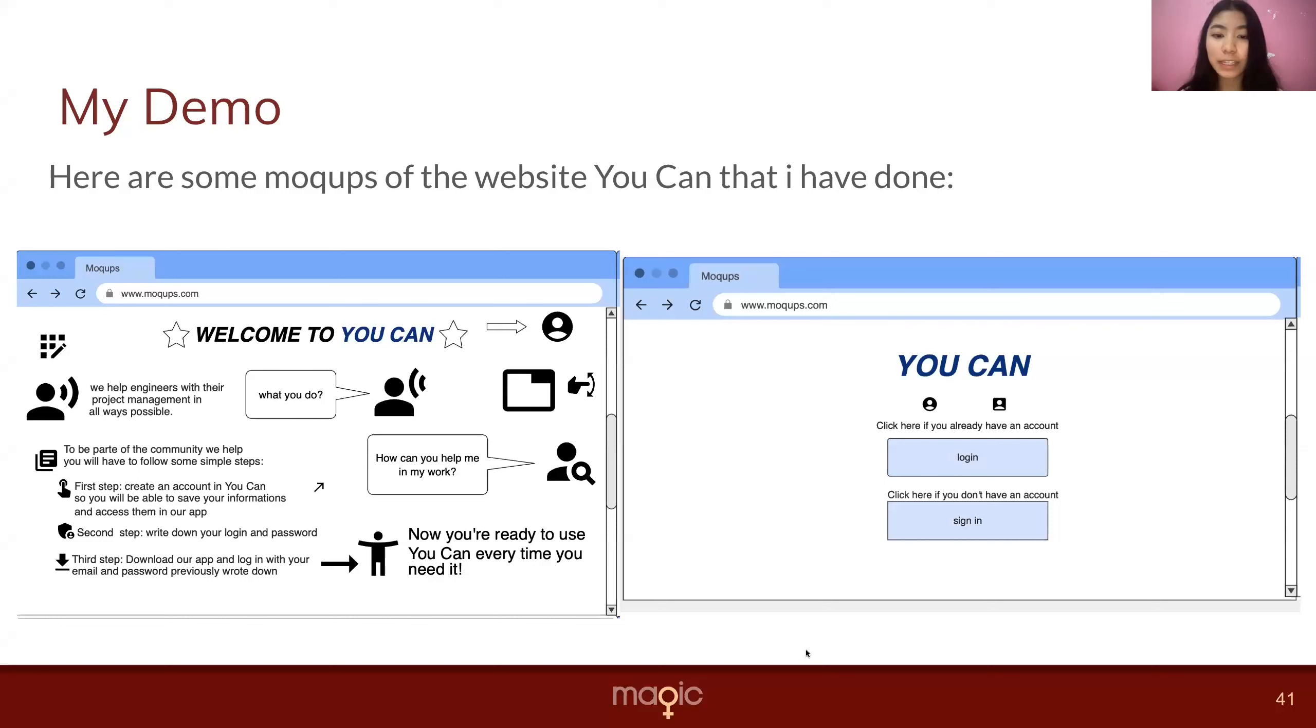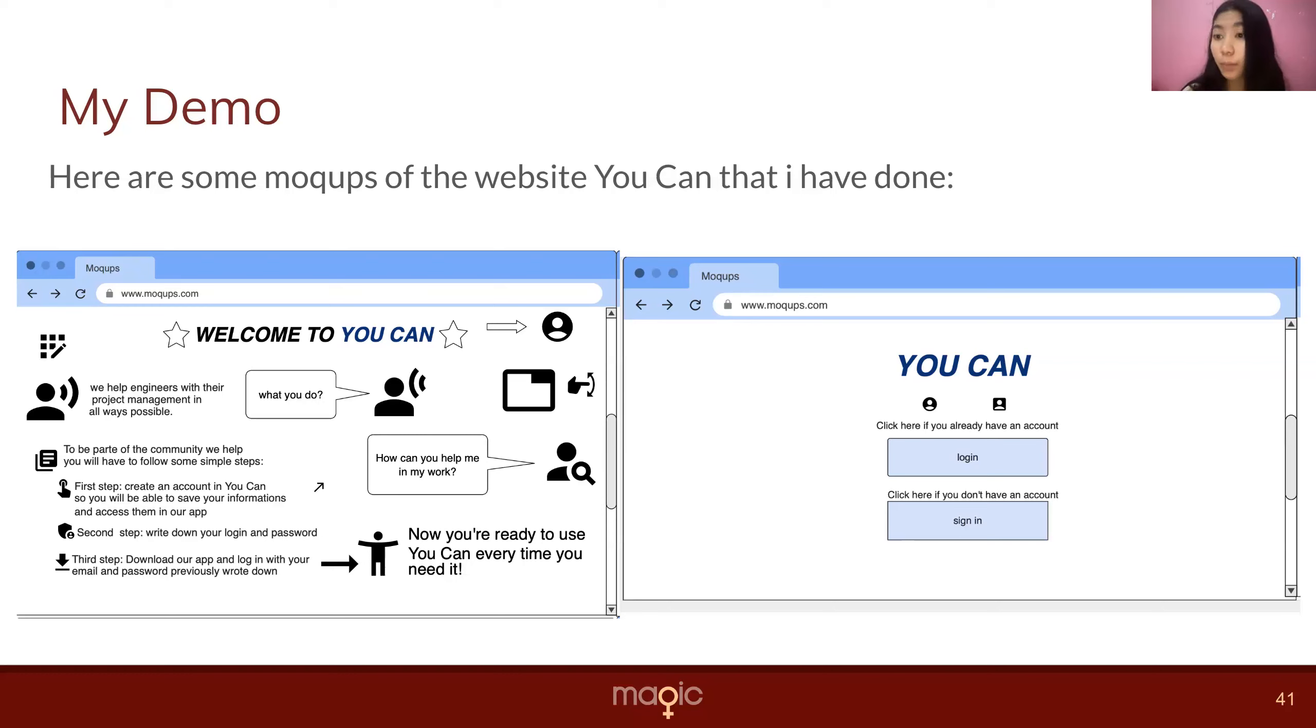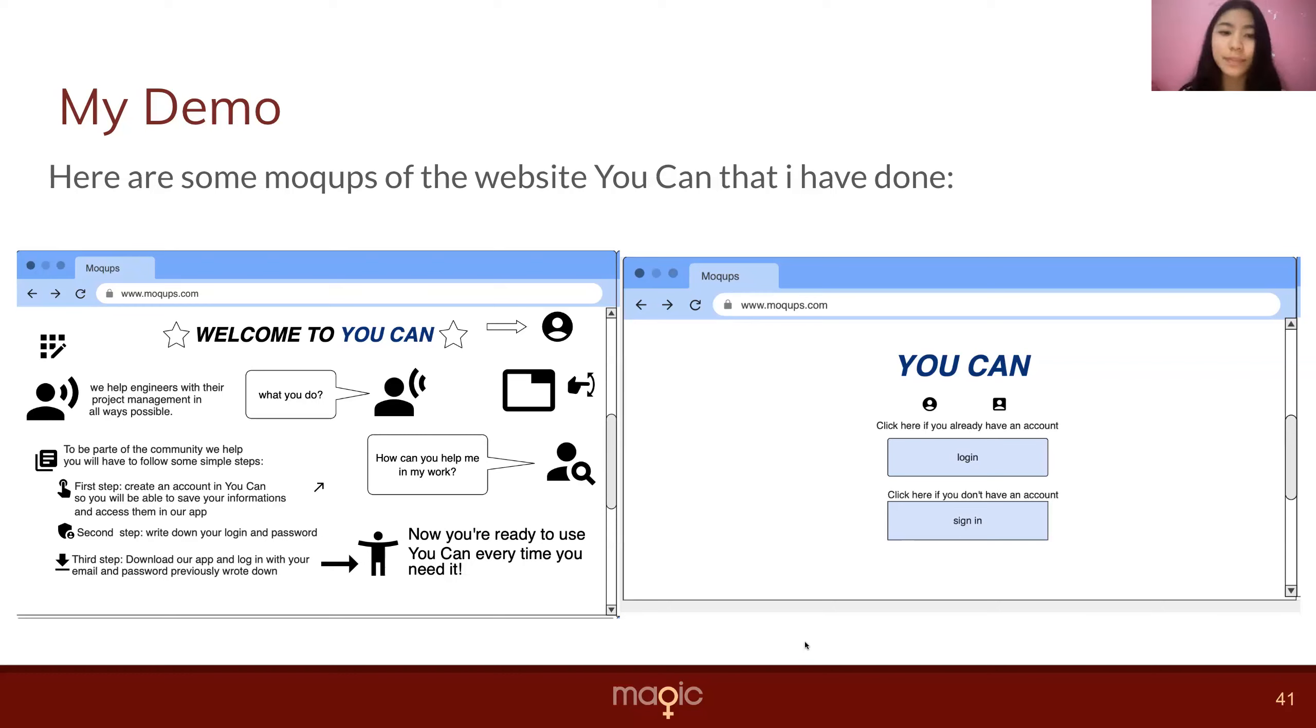So here was my first idea of what I wanted my website to look like. I basically did a home page explaining about the project, and here is the place where the users can create an account or login into the one that they already have. So can you pass please?